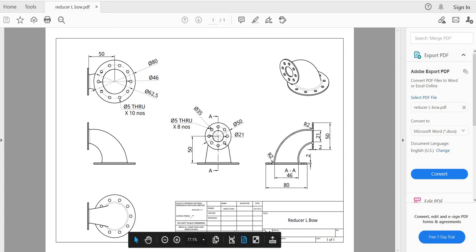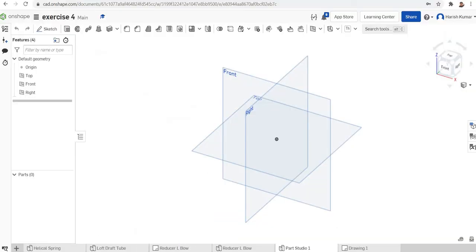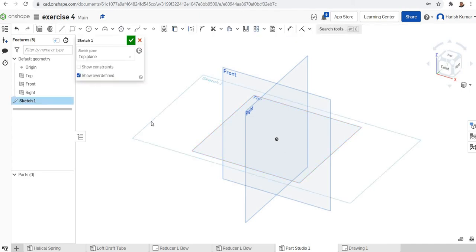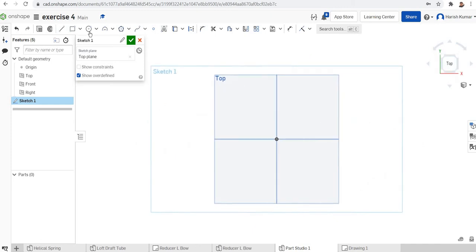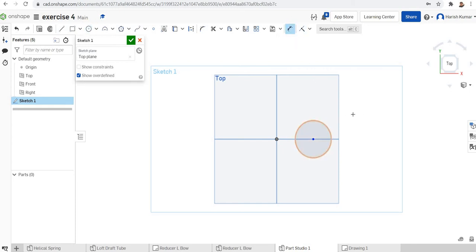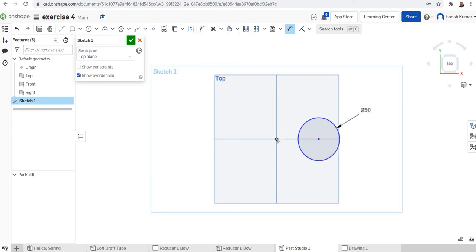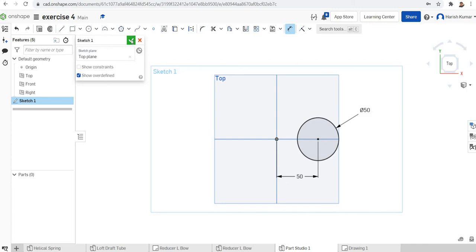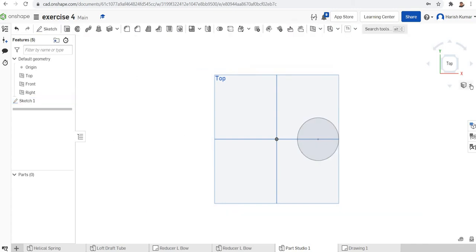We'll start sketching on the top plane. Go to view normal, make a circle with a diameter of 50, centered at the origin, and the center is also 50 mm from the datum. That's finished — we'll finish the sketch.